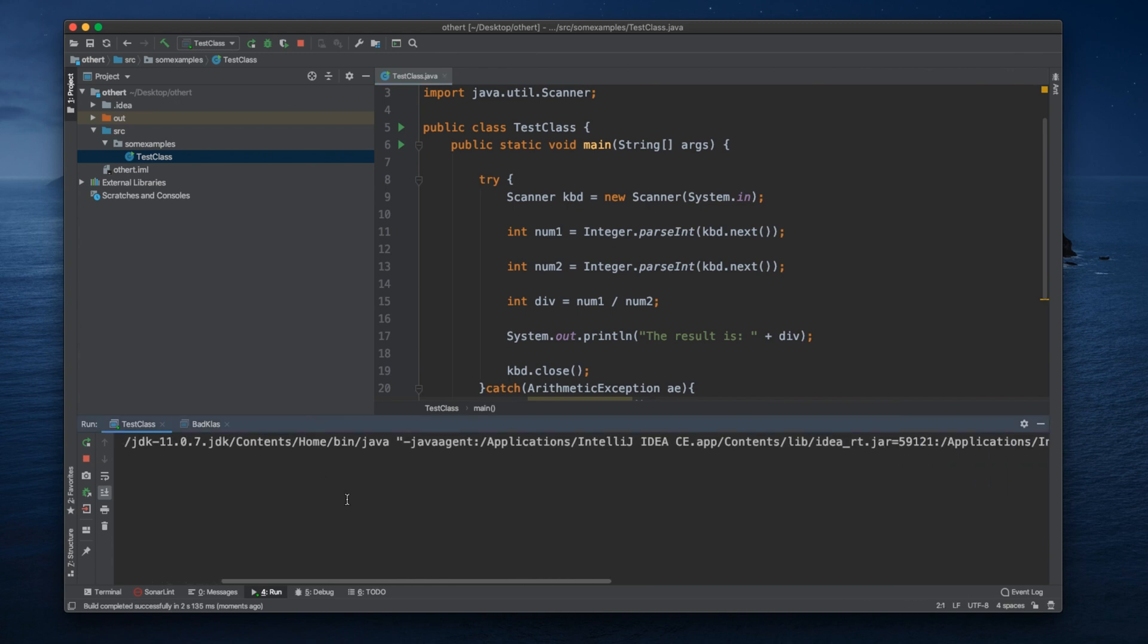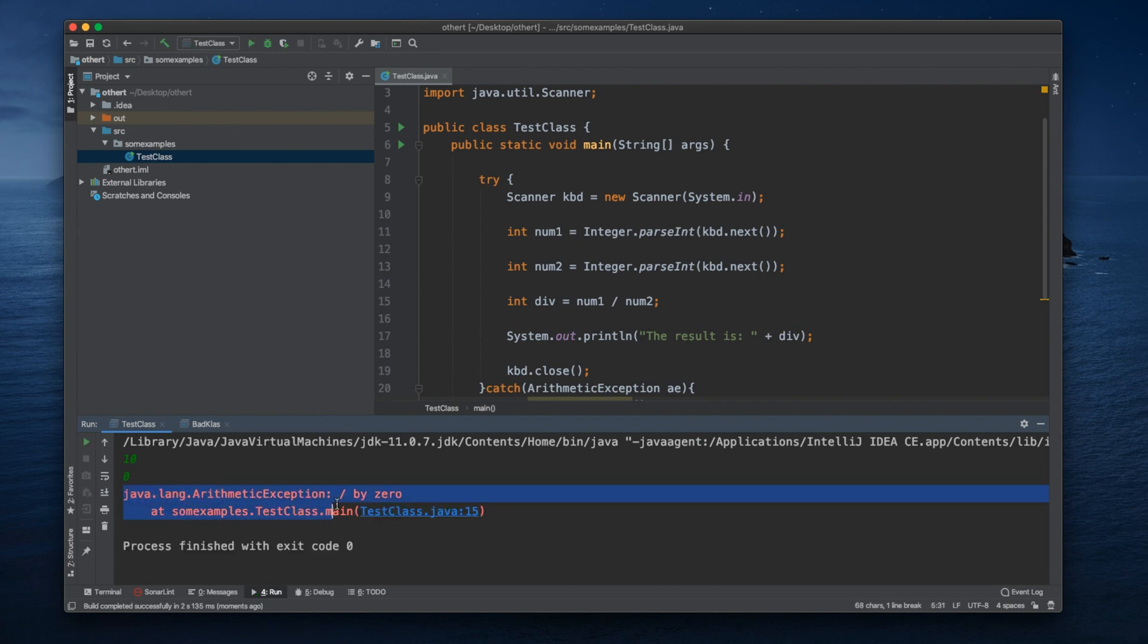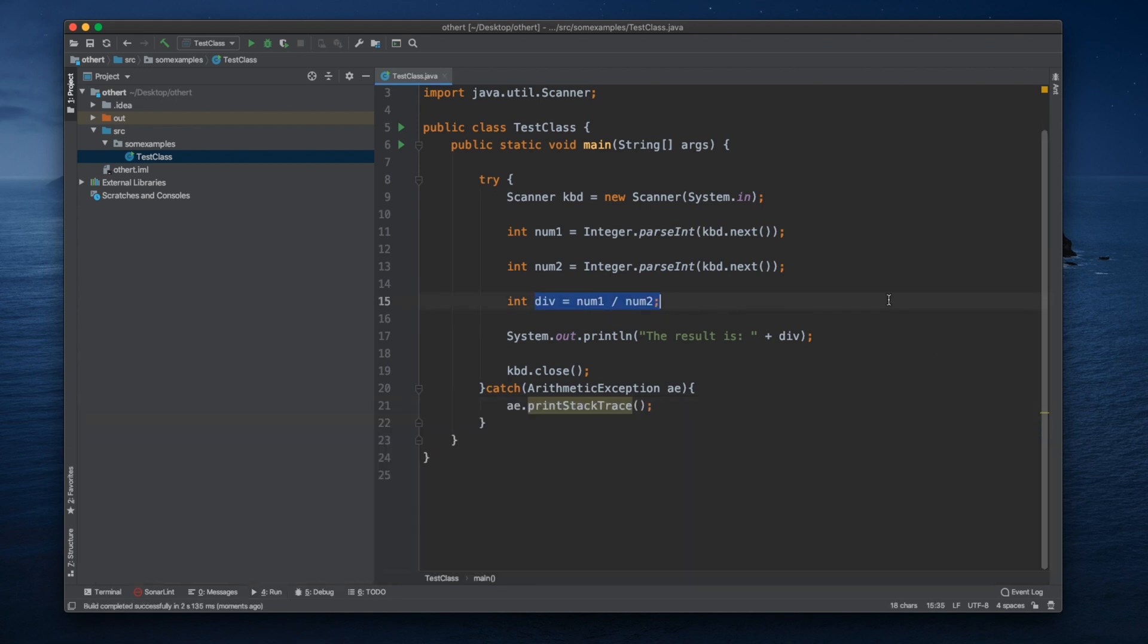So let's put here 10 for instance and zero. Here, as you can see, java.lang.ArithmeticException division by zero, and the exception was shown here at line 15 during the division. So I hope you find this video helpful until next time.